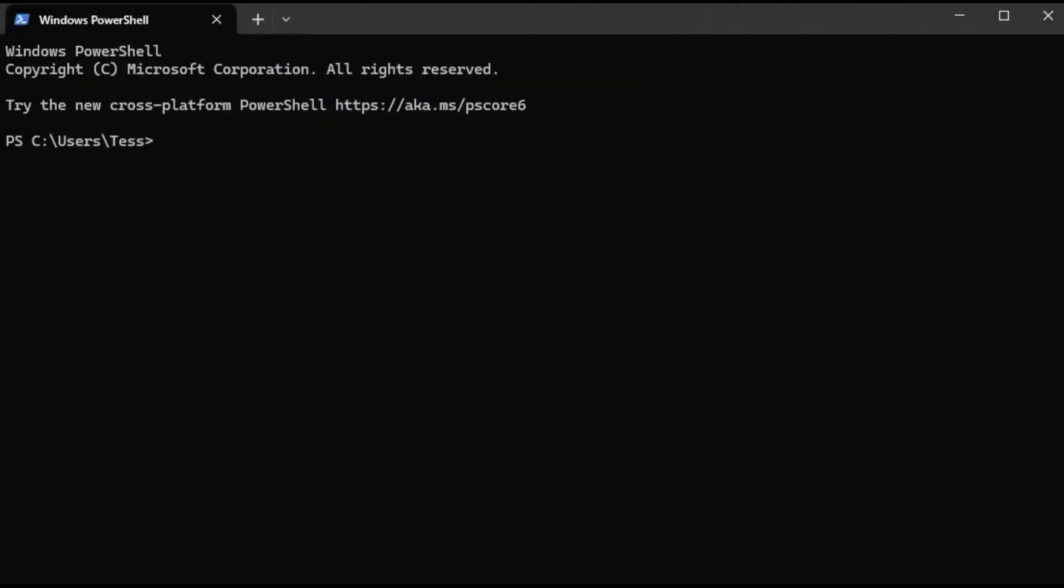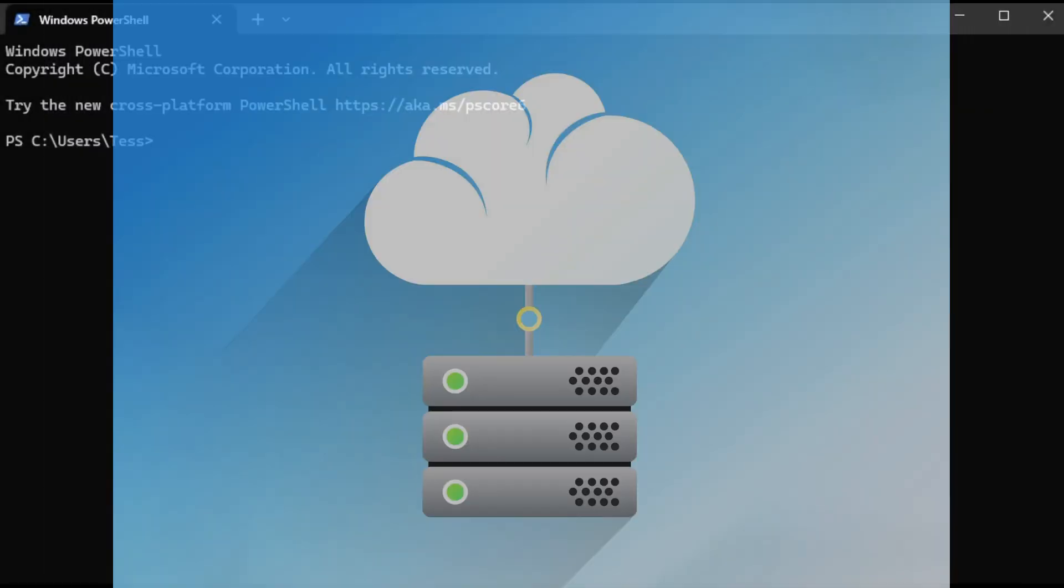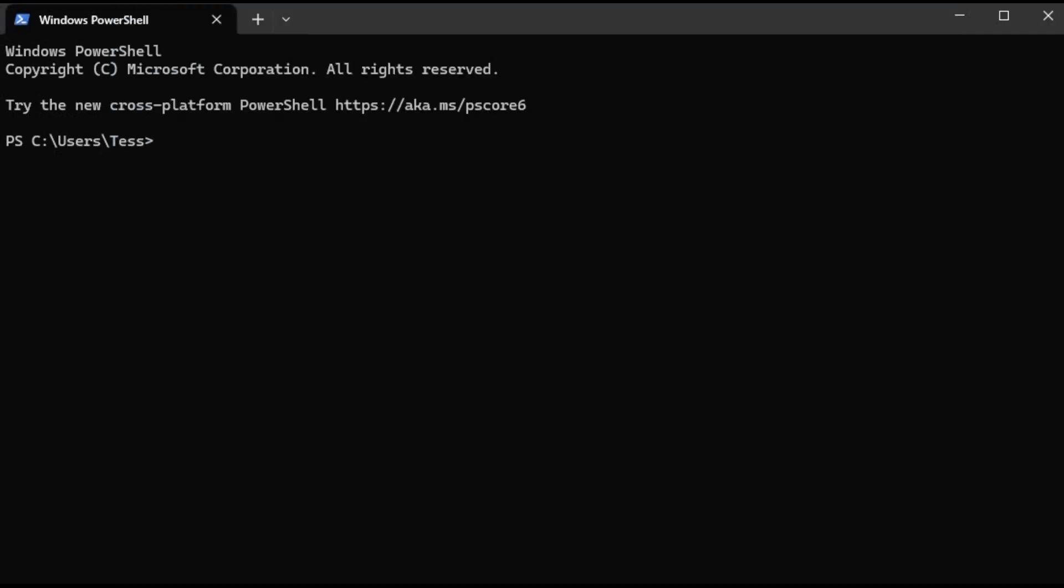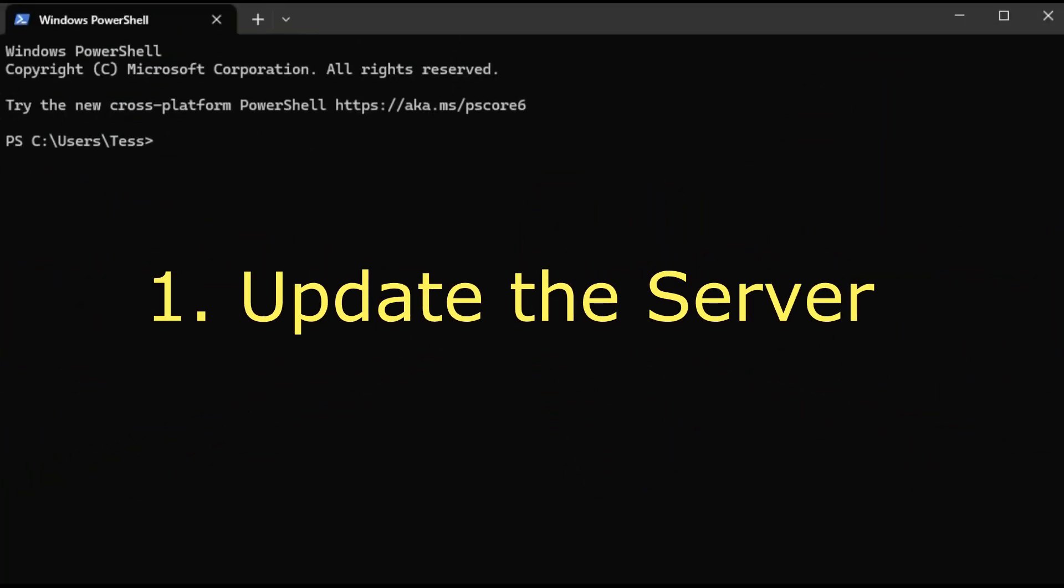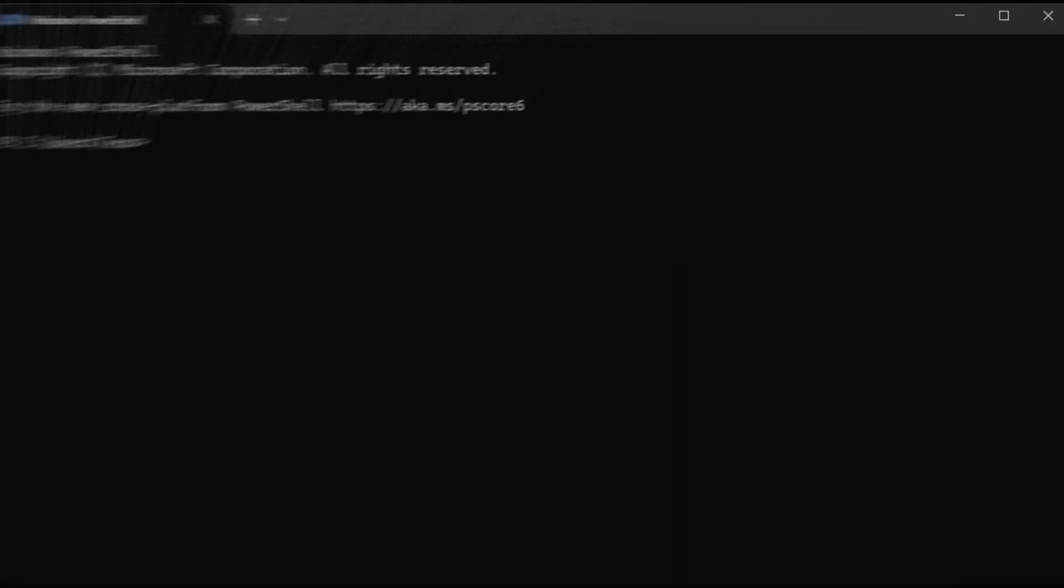Before we install cPanel, we need to prepare the server. Think of this as setting the stage for a smooth installation. Update the server. Keep your server up to date. Run this command,